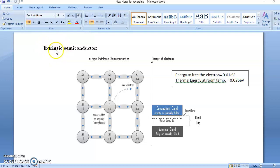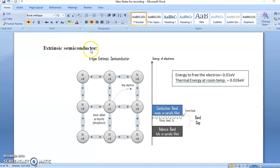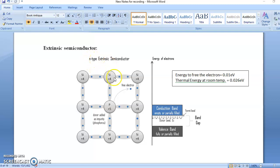What is extrinsic? If impurity is added to a semiconductor, it is called an extrinsic semiconductor. We add some external impurity to increase the conductivity — that is called extrinsic. Now, based on the impurity added, there are two types: one is n-type and the other is p-type. First we discuss n-type semiconductor.